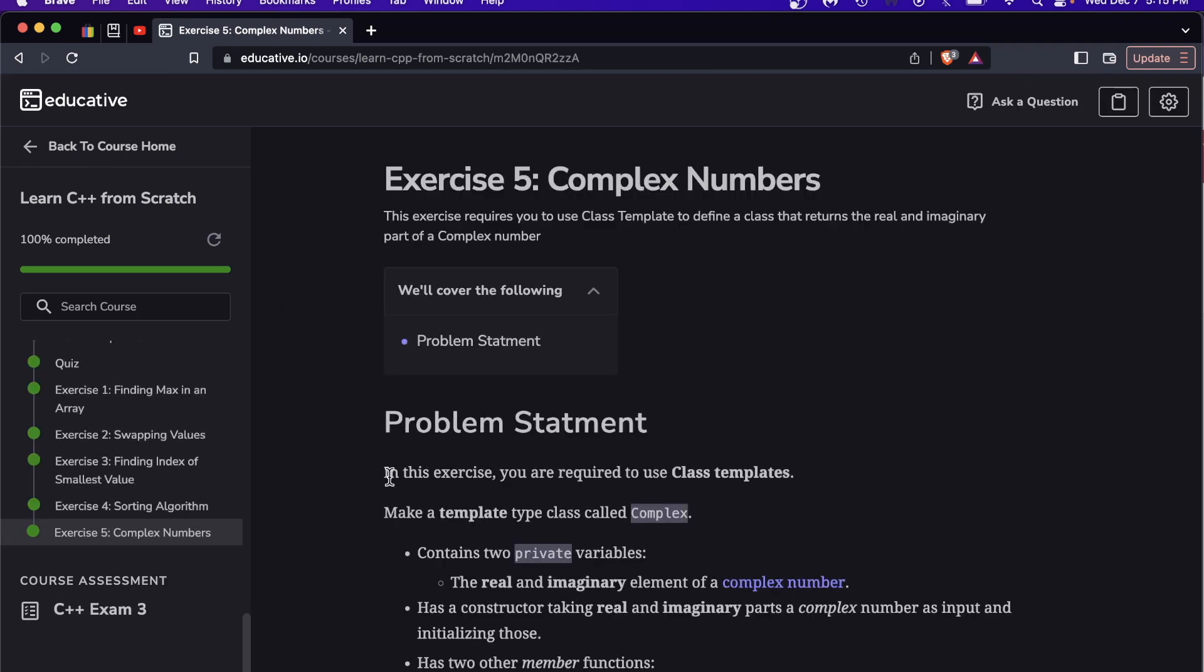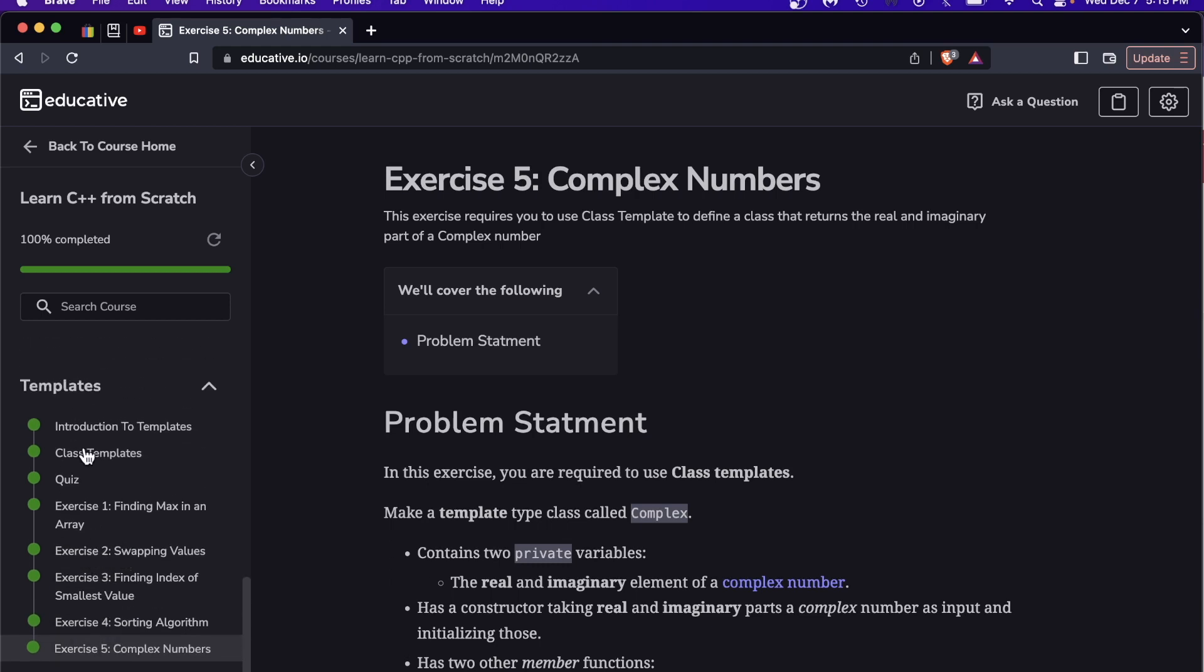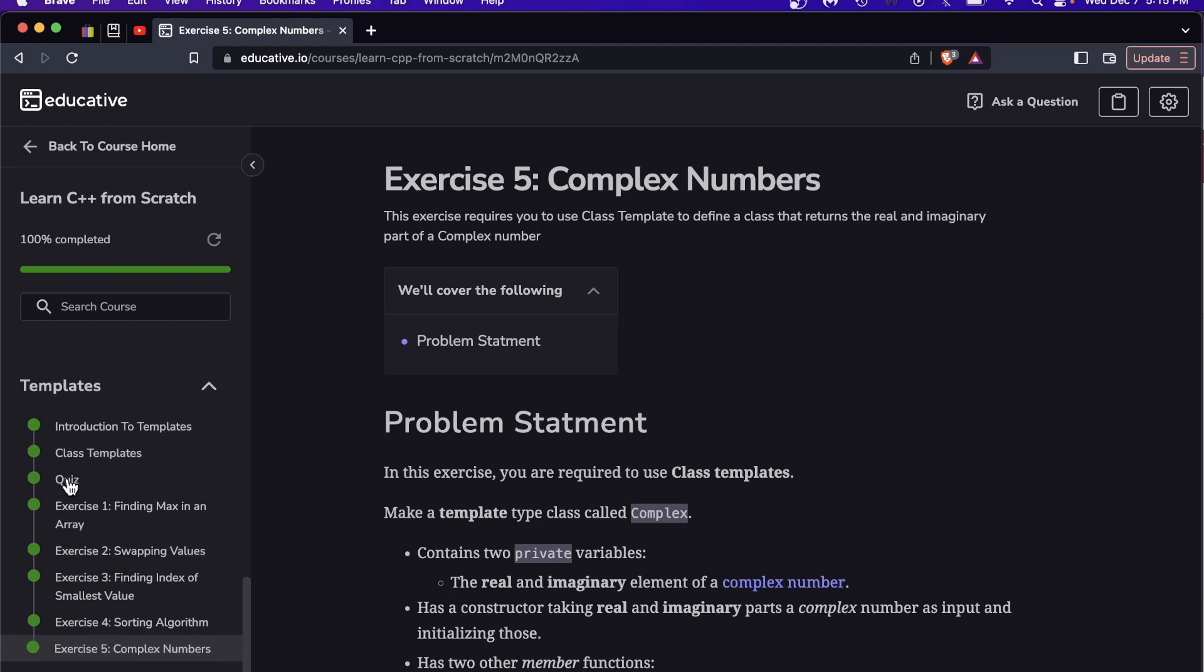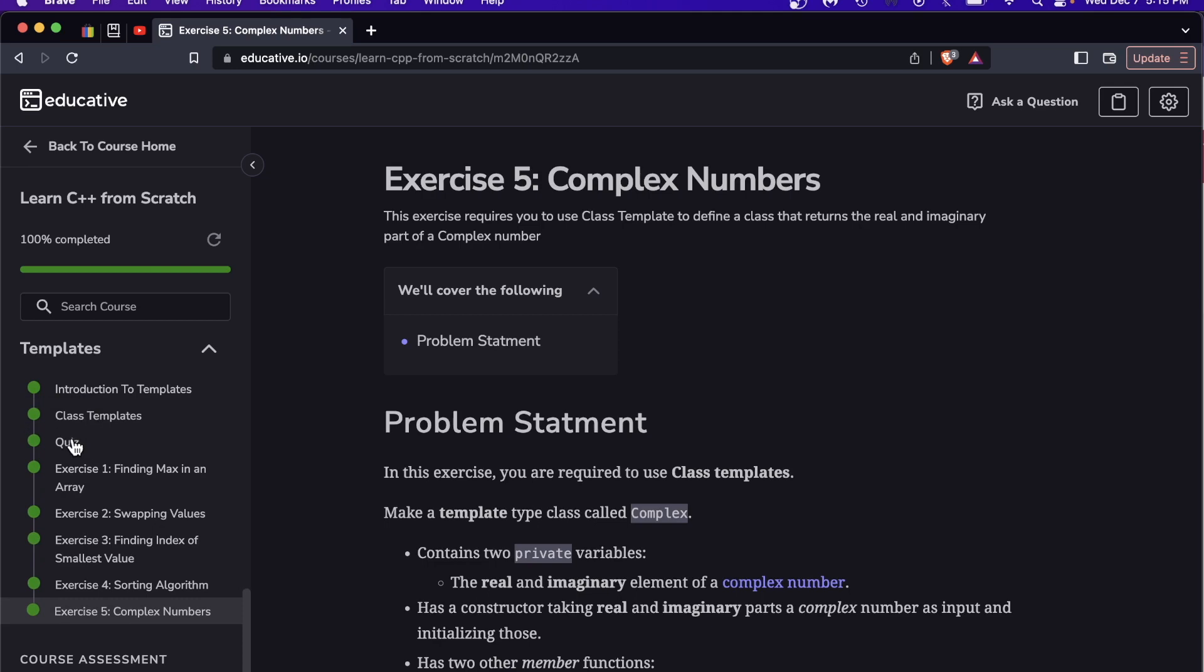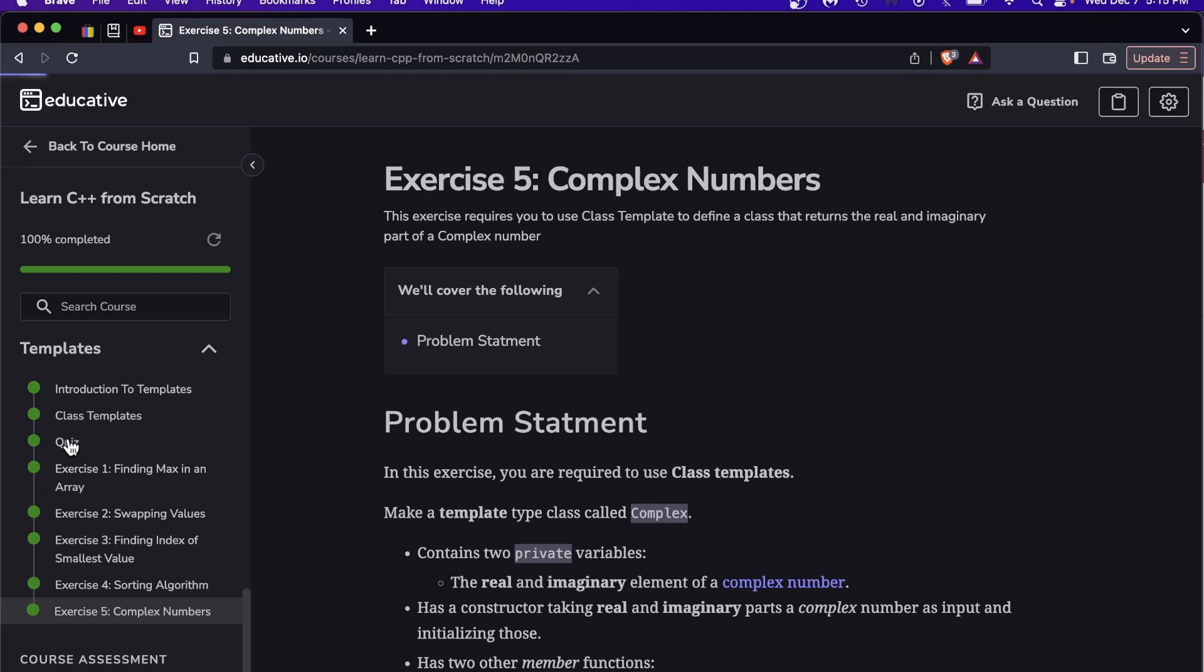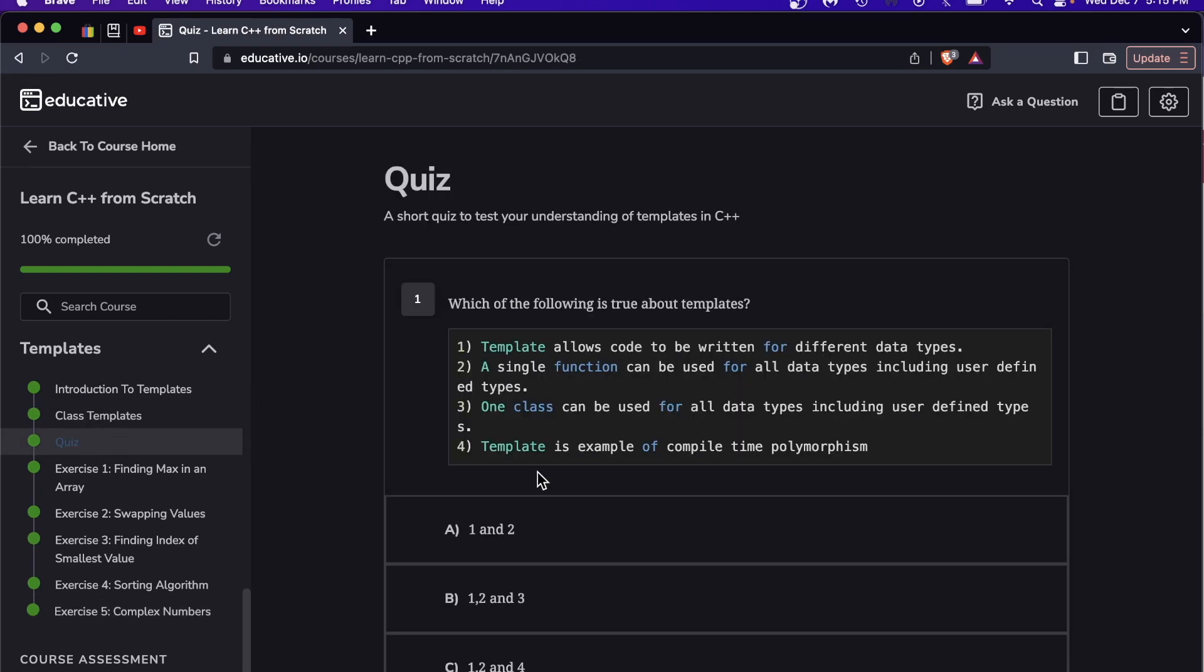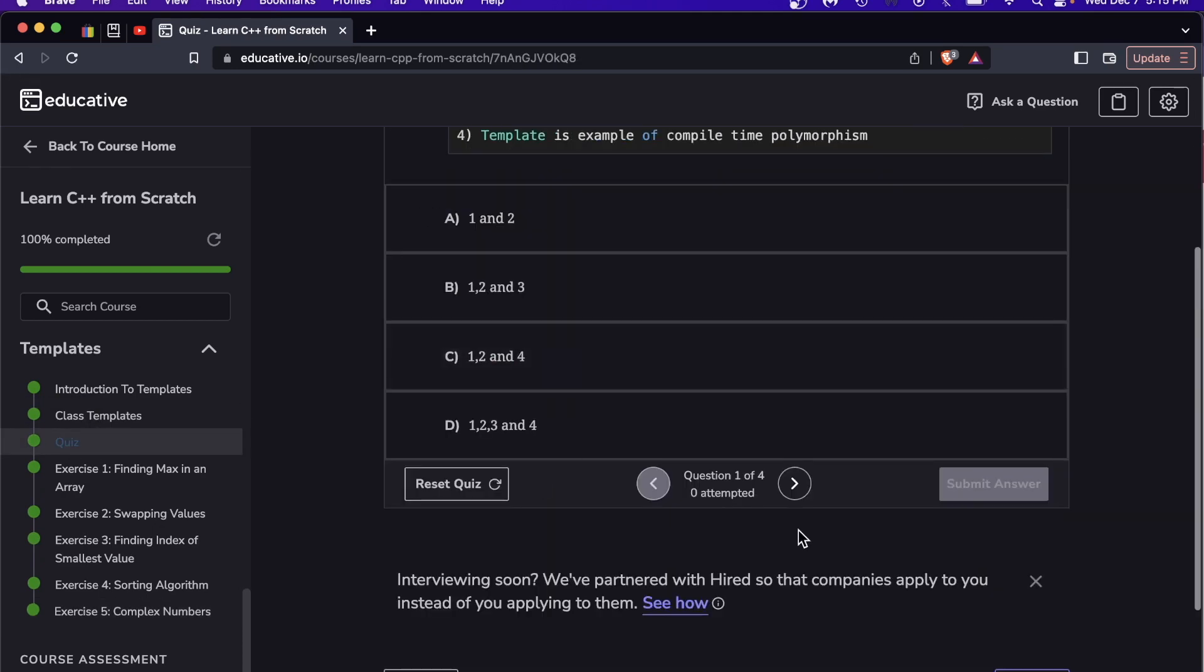Going back to the curriculum, these are exams but there are also quizzes inside the modules. For example in the templates module there is a quiz presumably on templates and that is what that looks like. It's a four question quiz.